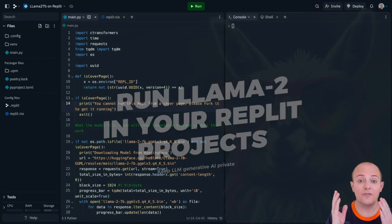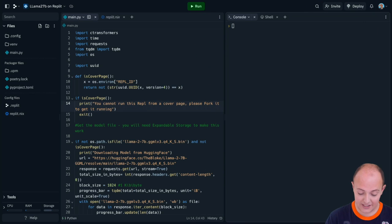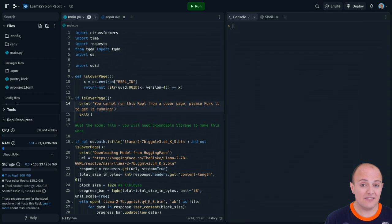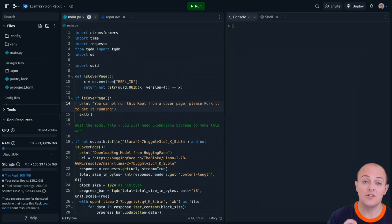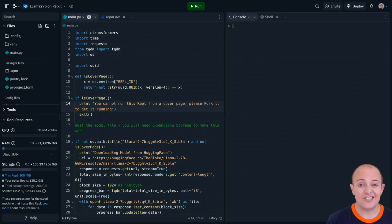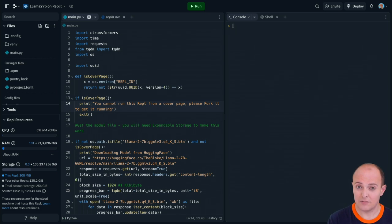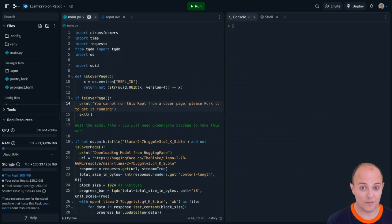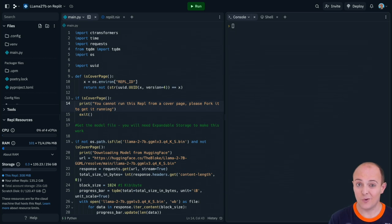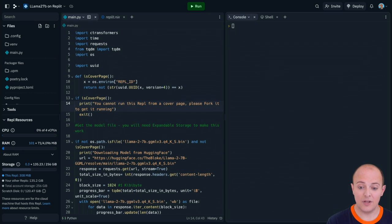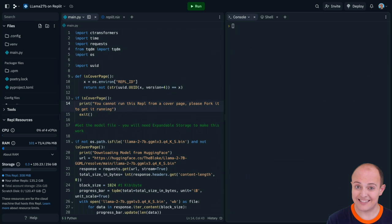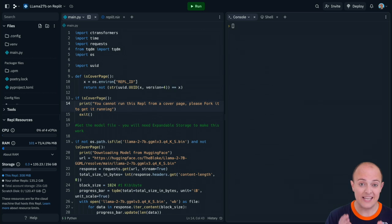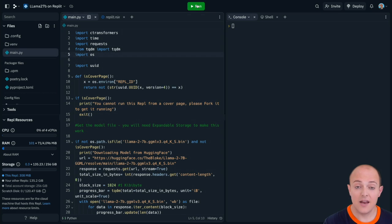Okay, so your first job is to go and fork the REPL. I've set it up so it will not run from the cover page because of licensing issues with the model means that we can't distribute it with the REPL that you're about to fork. But we can automatically download it. So fork your REPL, it's a paltry 308 megabytes to start with and then we can get started.